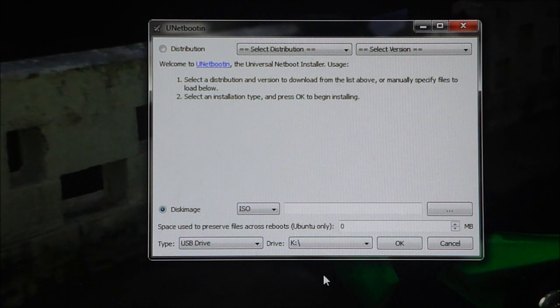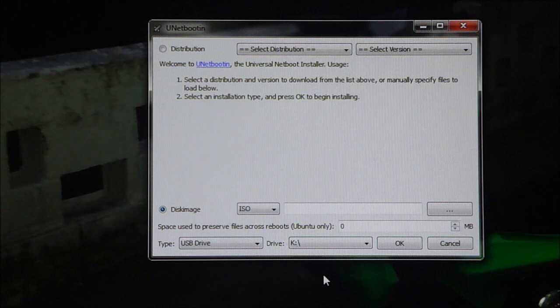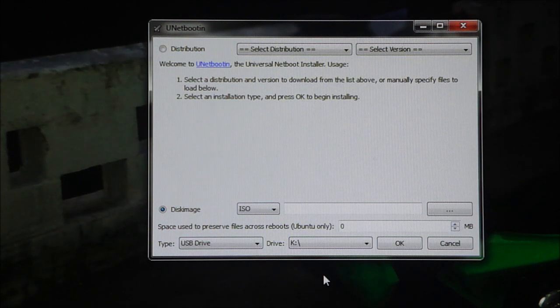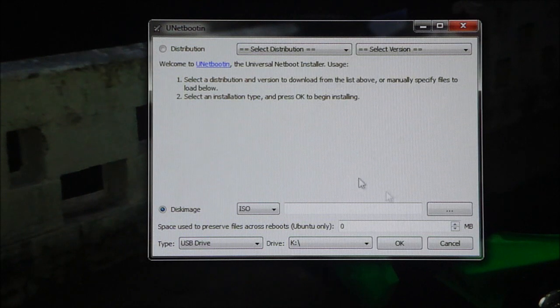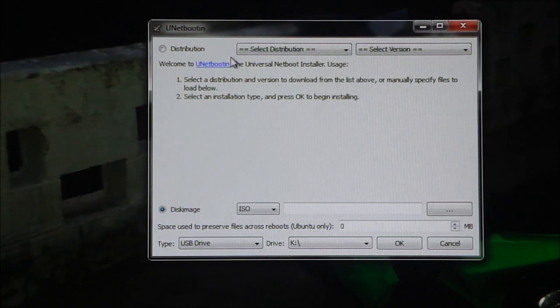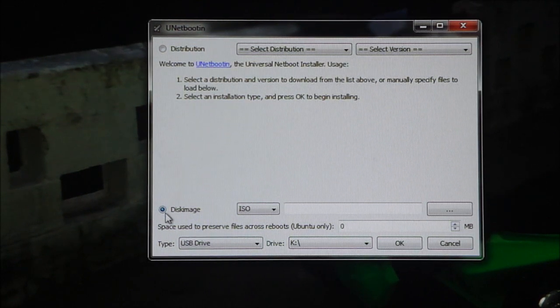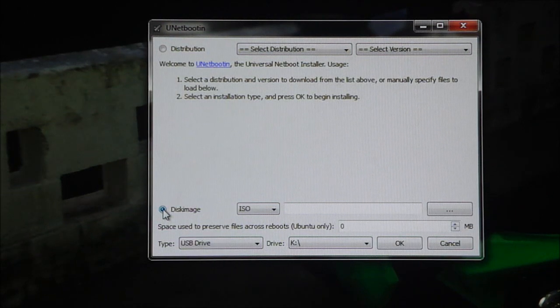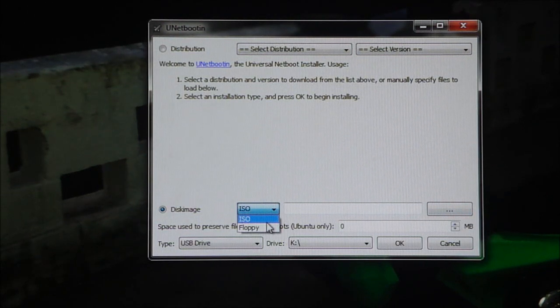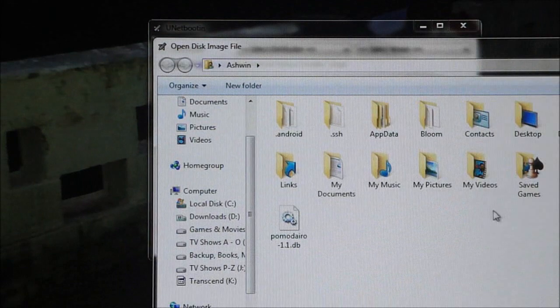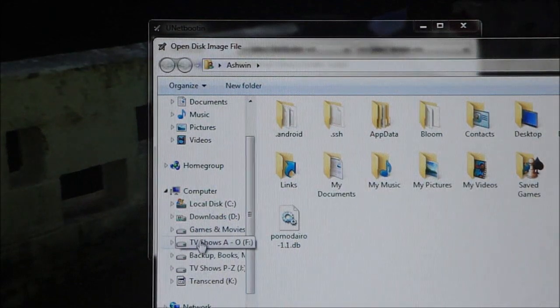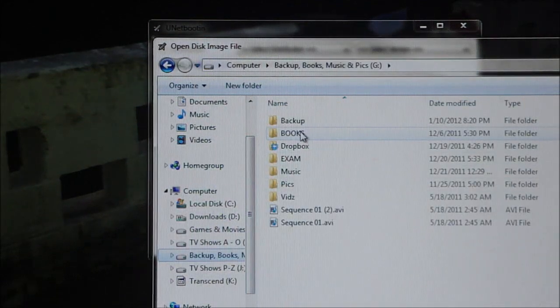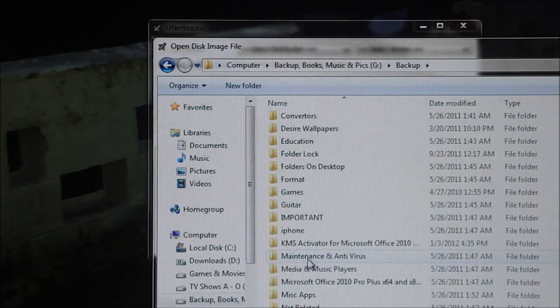the file from link one, that's UNetbootin. So just download the file, open it up and this is the window that's gonna pop up. So over here you're gonna have to